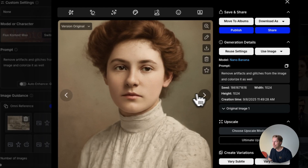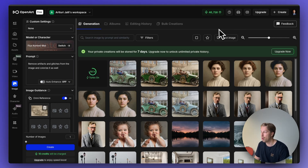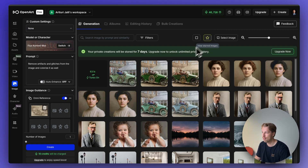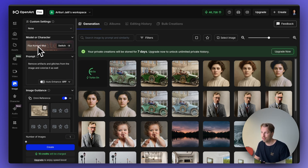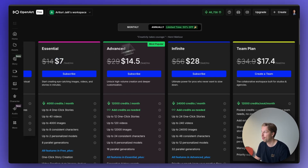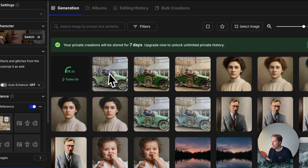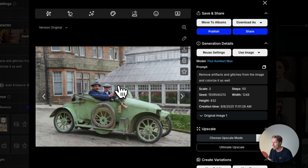Some images have artifacts and may not turn out photorealistic, so you might want to run the restoration a couple of times per image. I'd estimate it takes two to four attempts to get one successful output, meaning around 40 credits per image with Flux Context Max. That works out to about 100 final images on the seven-dollar-per-month plan. Here was the original photo and here is the AI-edited one with Flux Context Max.